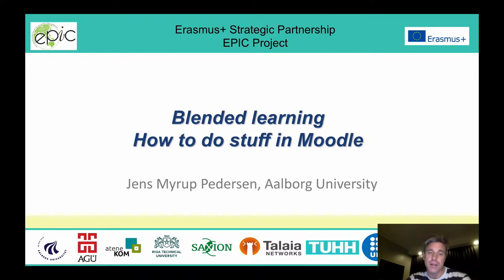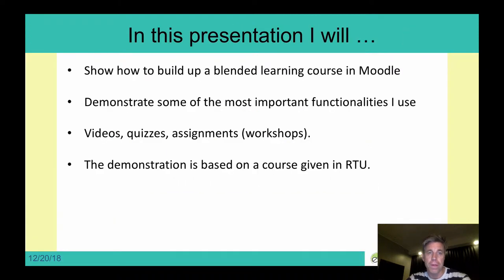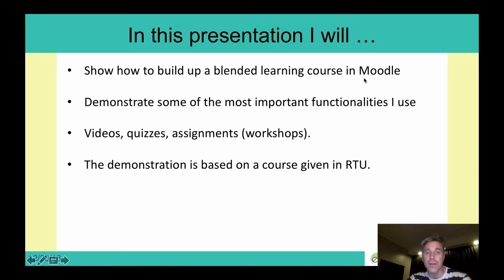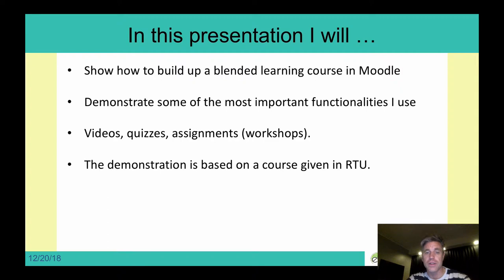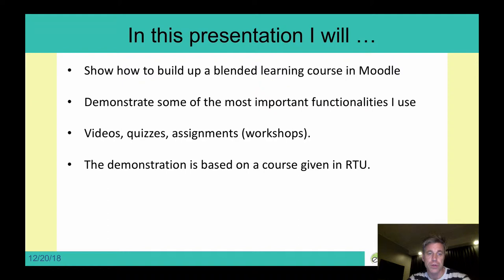In this presentation, I will tell you about how to do stuff in Moodle, and I will show you how to build up a blended learning course, and how I have done it. I will demonstrate what I think are some of the most important functionalities, and what I will go through is videos, quizzes, assignments, and then tell a little bit about how workshops can also be used.